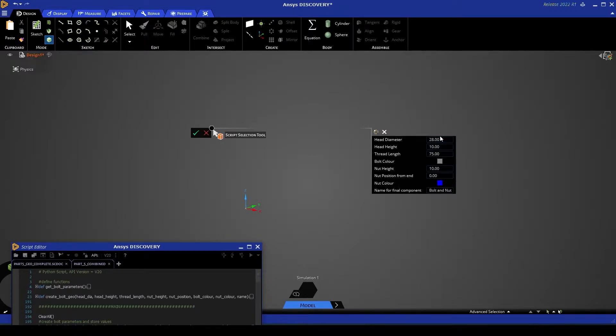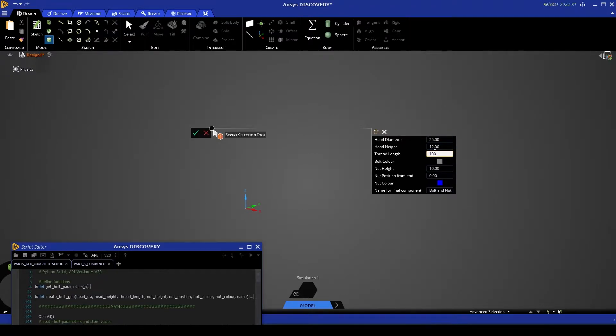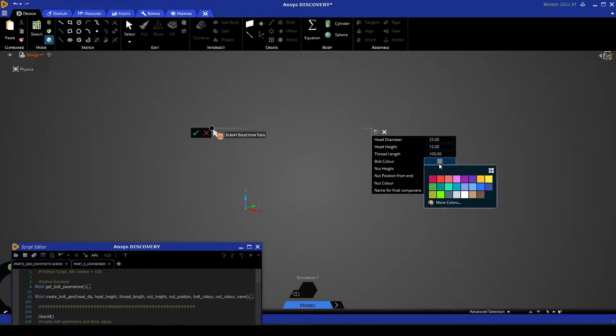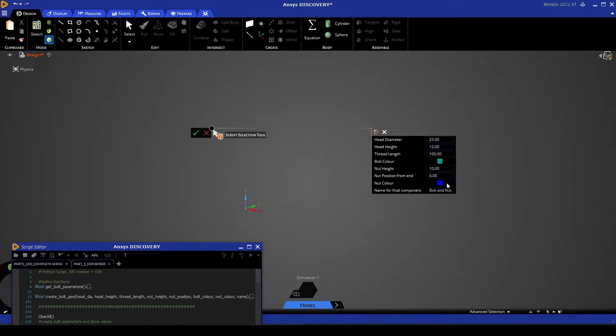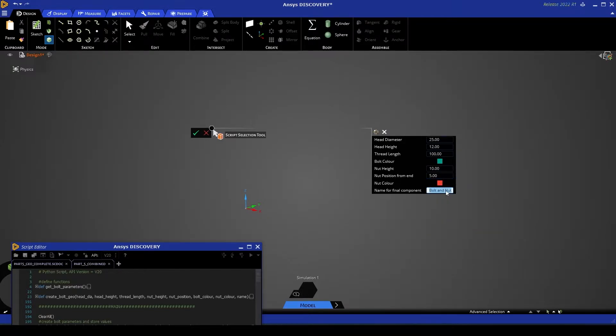Now these are all parameters that we've defined and we'll show you how to define these in a moment. But essentially here I'm now able to enter the parameters I want for my current geometric run. I'm able to enter number values. I'm also able to access color drop down menus and enter strings.